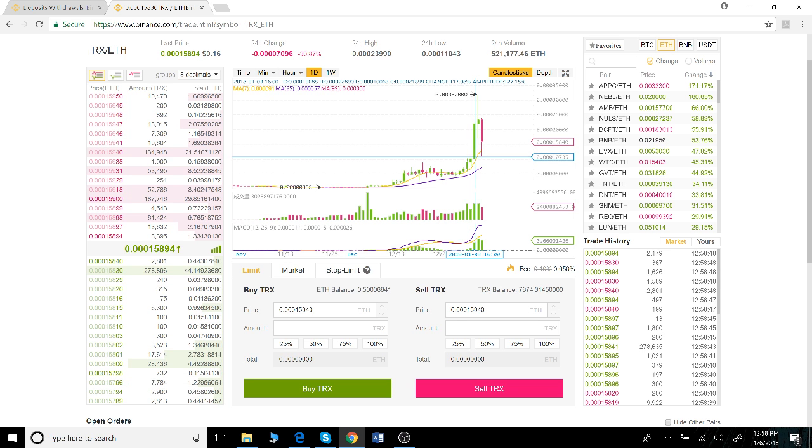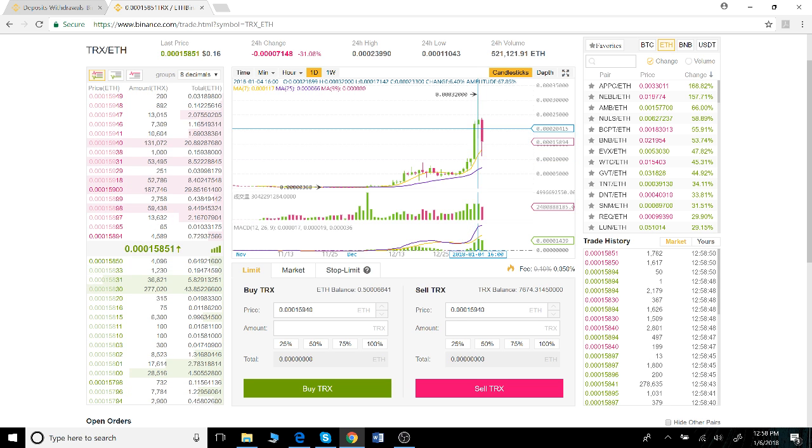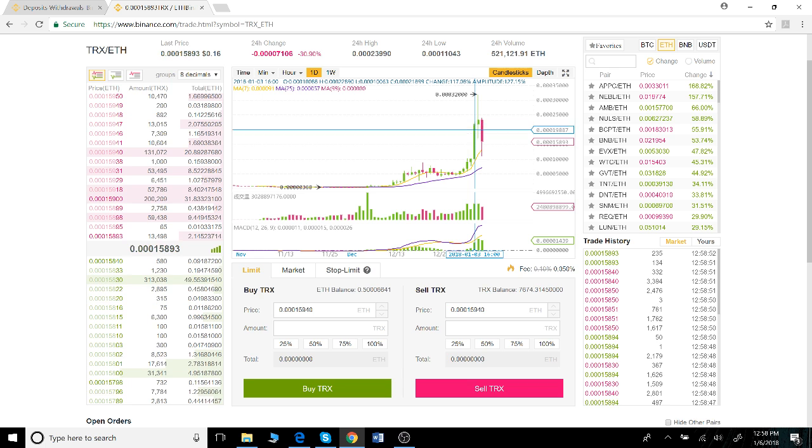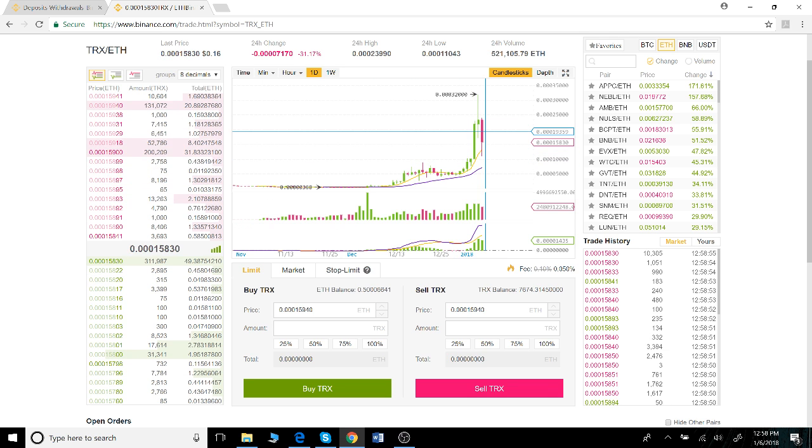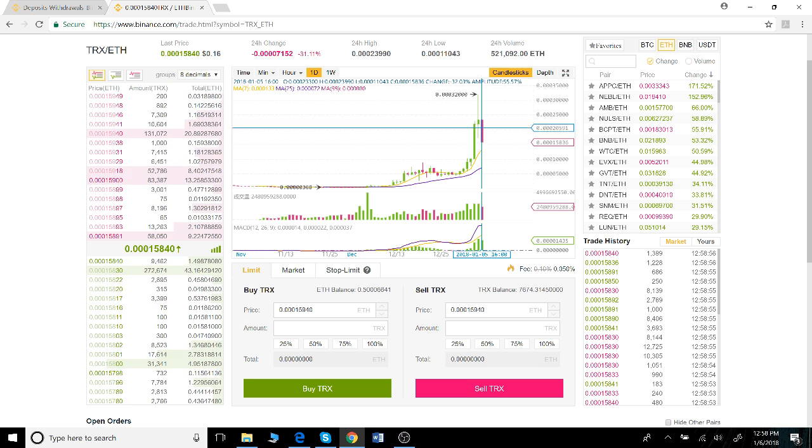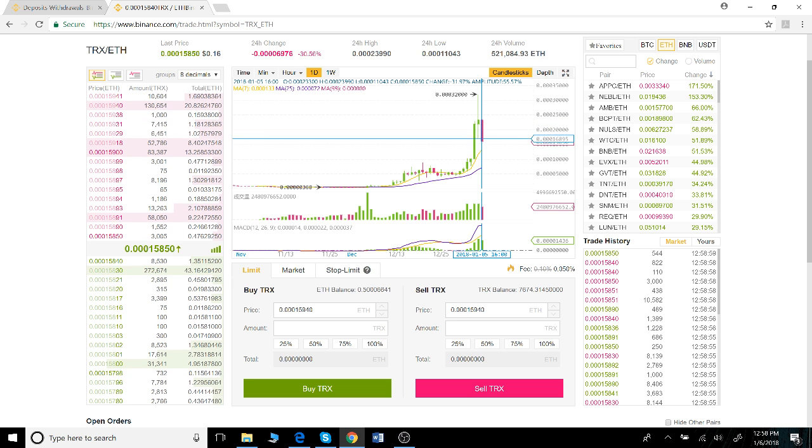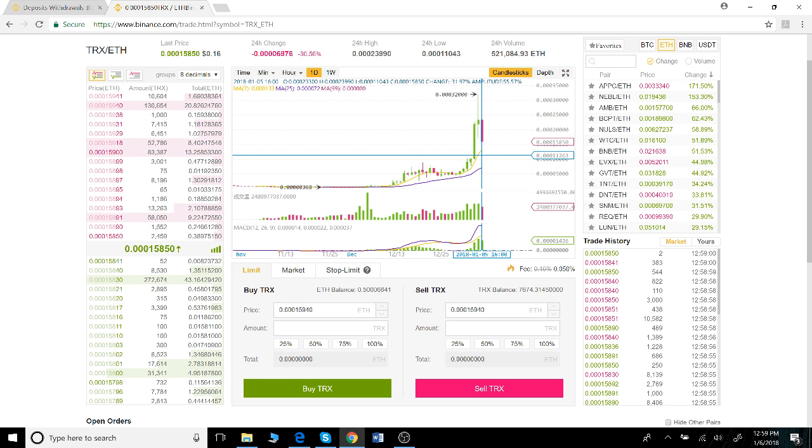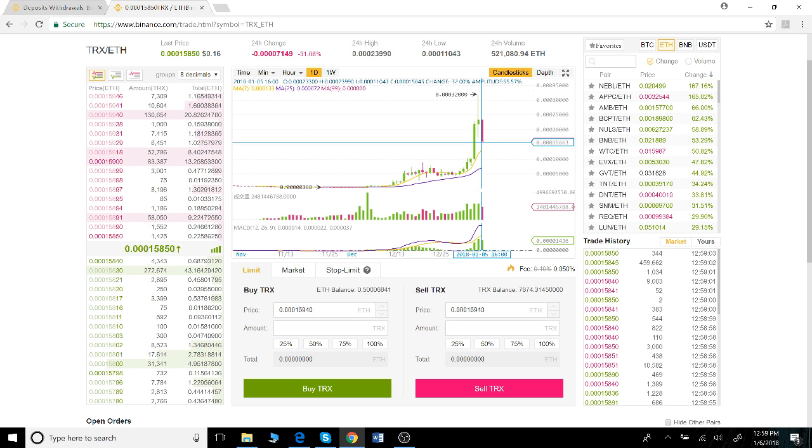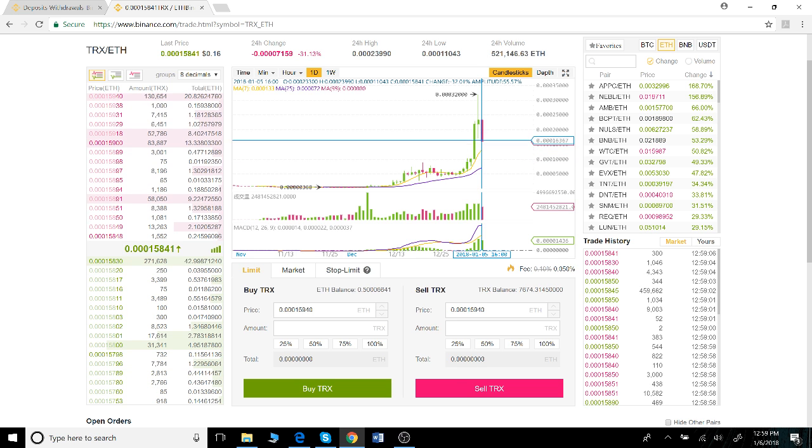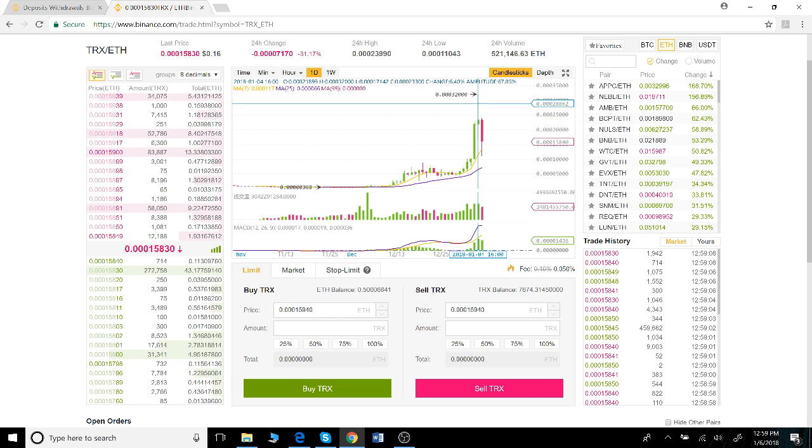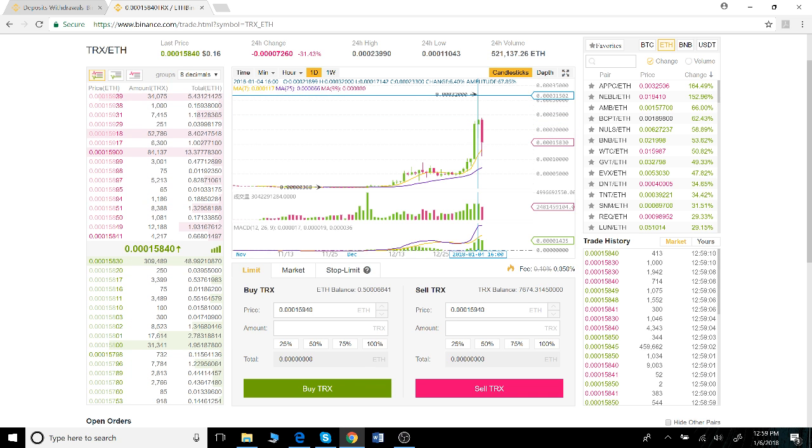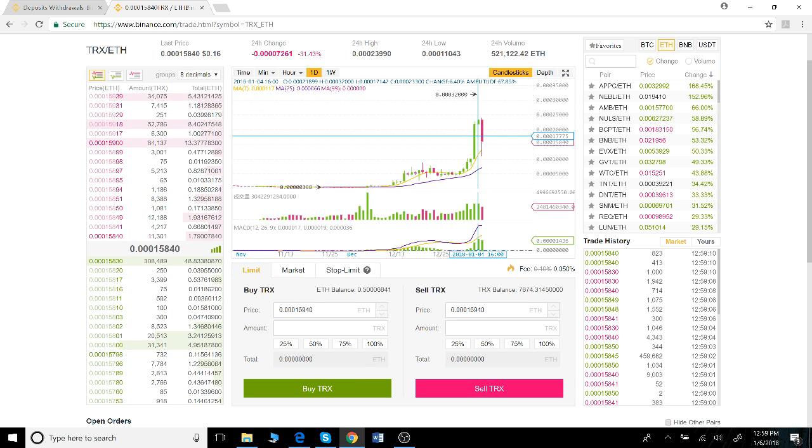A green line means that the price grew during that unit of time, and a red line means that the price reduced during this unit of time. Now the difference between the line and the box is pretty important.